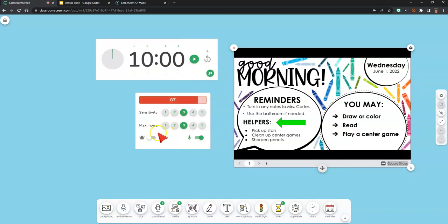That was a brief introduction to Classroom Screen. I hope you enjoy using this tool in your classroom.